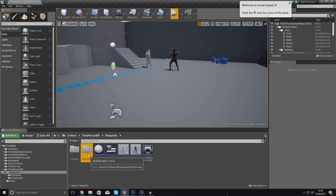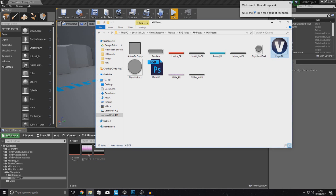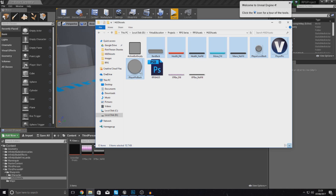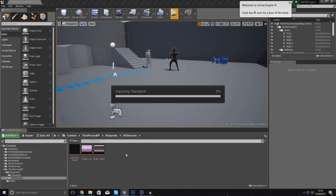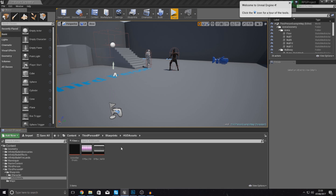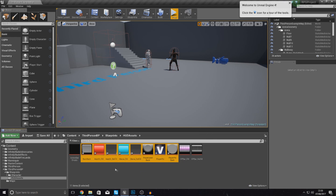Once you have those assets, head over to your engine, go to your content browser, and go to your HUD assets folder — just double click that to open it up. We want to include the new images; at the moment we've only got the XP bar stuff and the action bar. Select the bars, bar back, health, mana, player level back, player picture, and player picture back, then click drag and drop all of those into your content browser to import them into the engine.